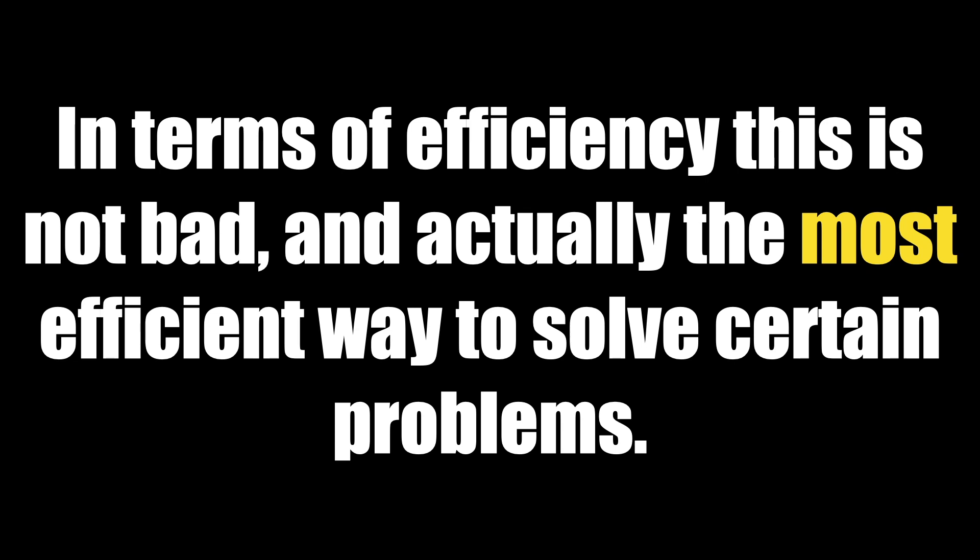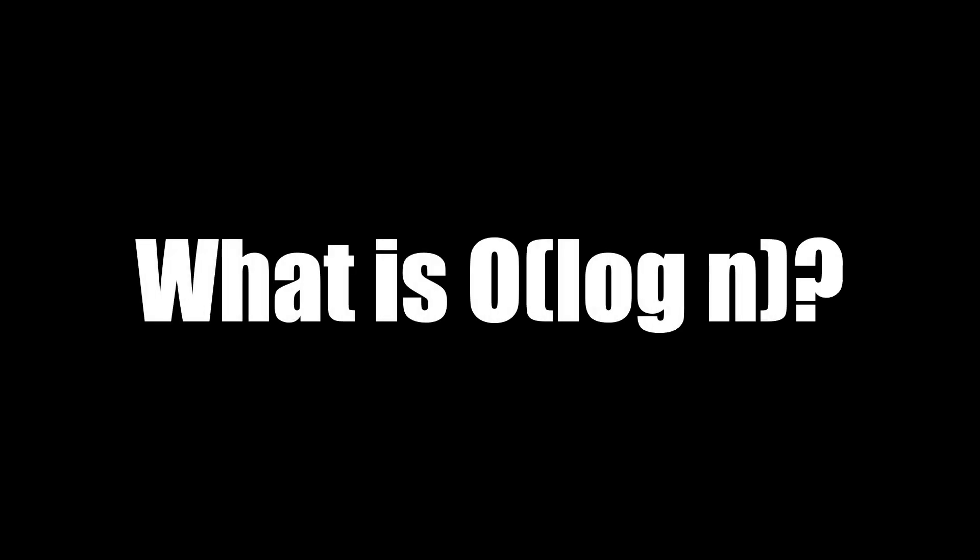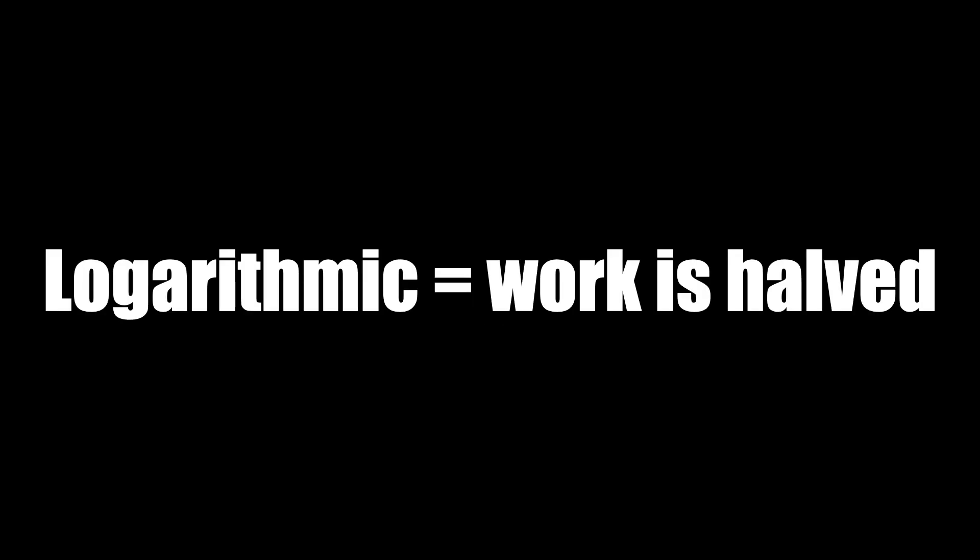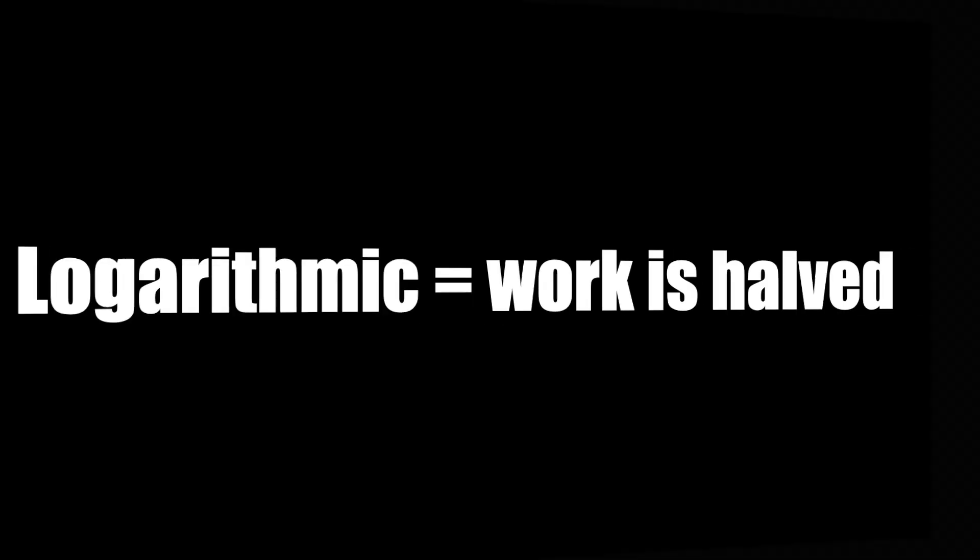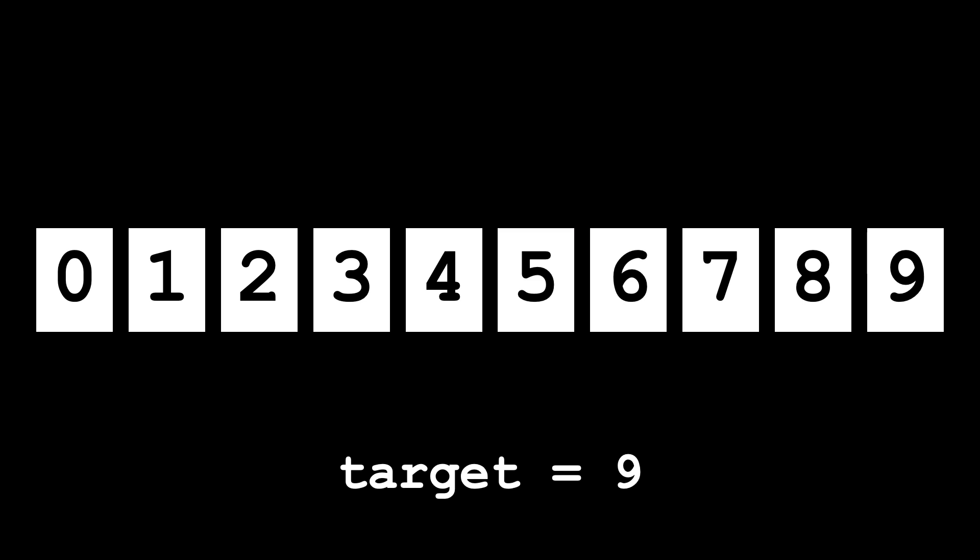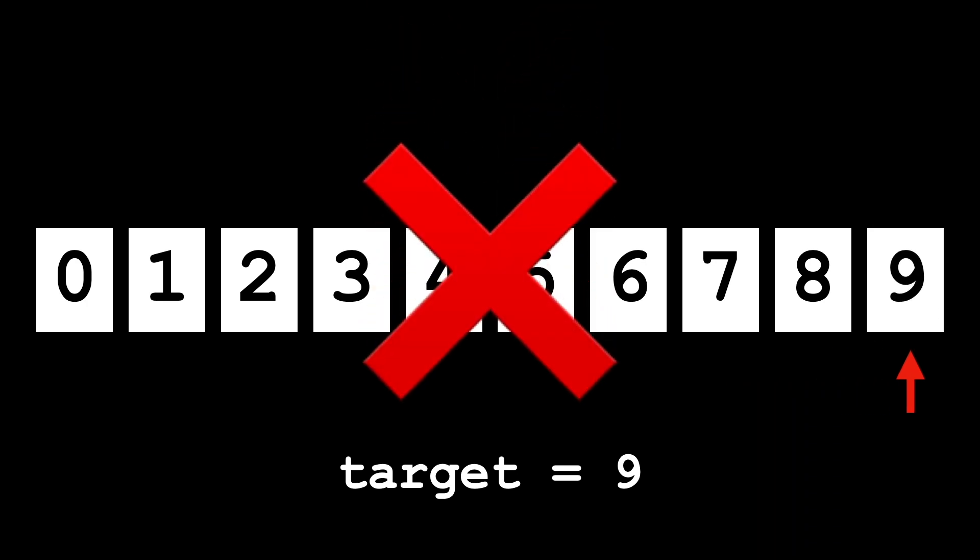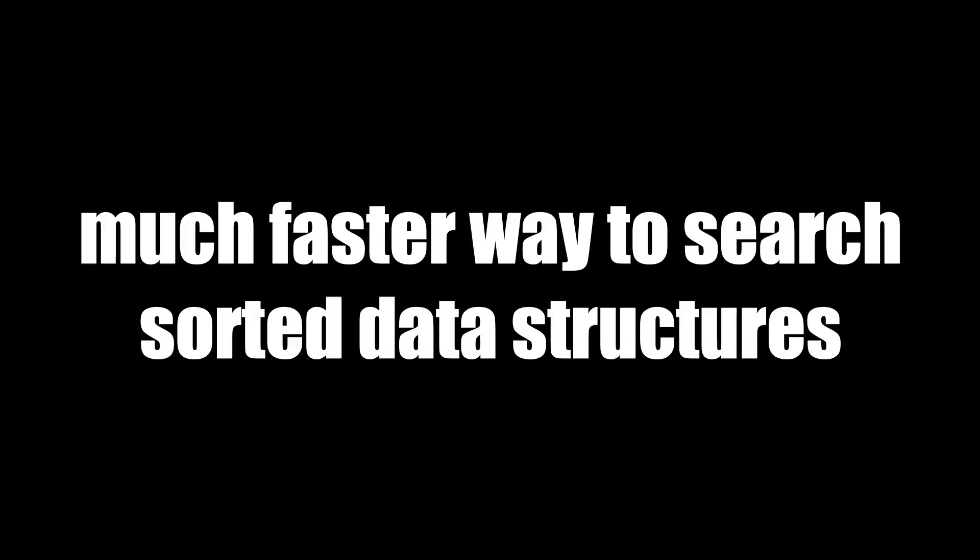What is O(log n)? O(log n) stands for logarithmic time complexity. This is the time complexity where the workload is halved each time and is very efficient on large data sets. For this example, let's say we want to find an element in a sorted array. We could search every element like before in O(n) time, but if we know the data is already sorted, we can take advantage of an algorithm called binary search. This allows a much faster way to search sorted data structures—think binary search tree or BST if you're familiar with them.